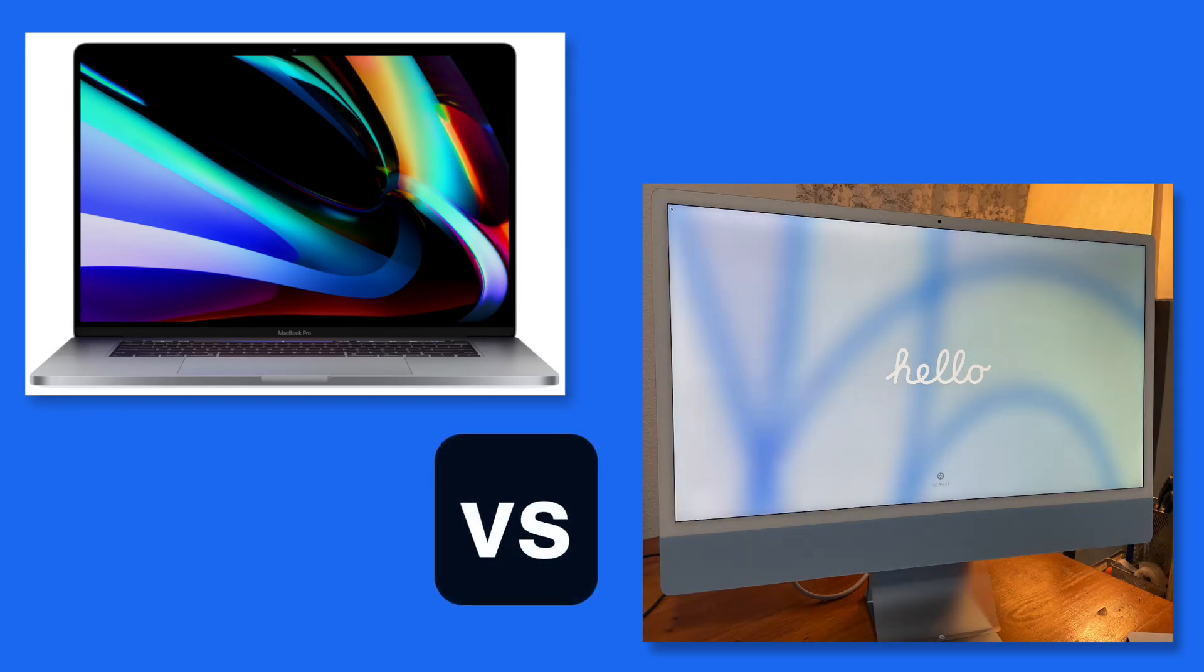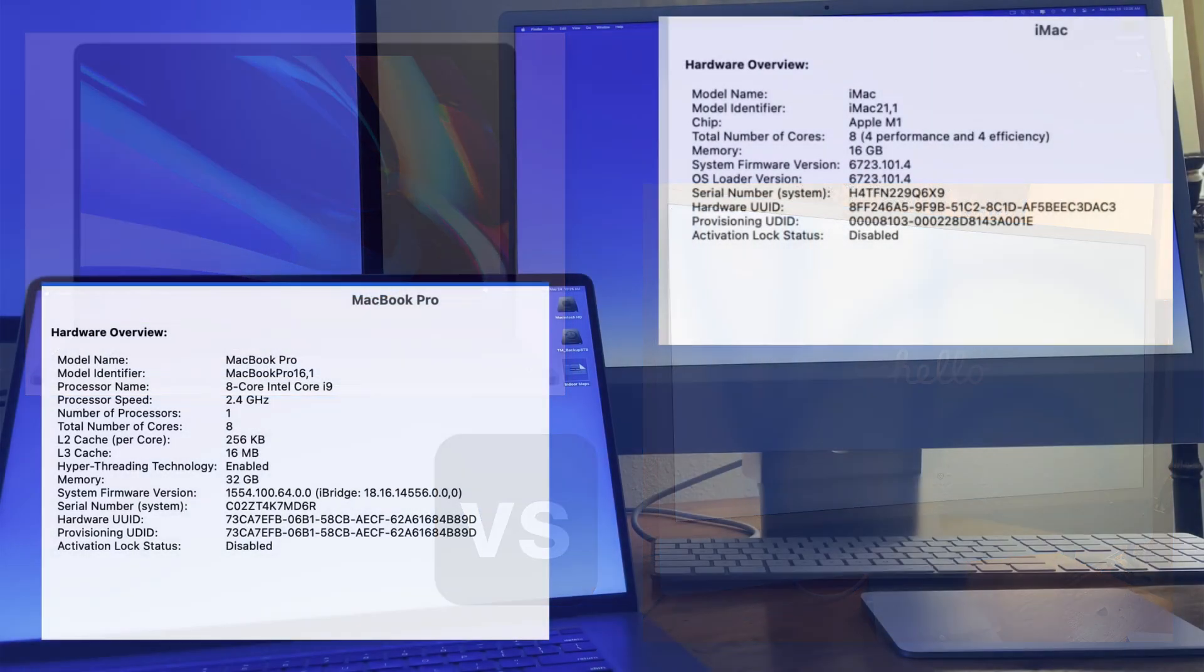In this video, we're going to do a comparison of the new M1 iMac and a 2019 MacBook Pro with an Intel i9 processor when exporting video from a couple different apps.